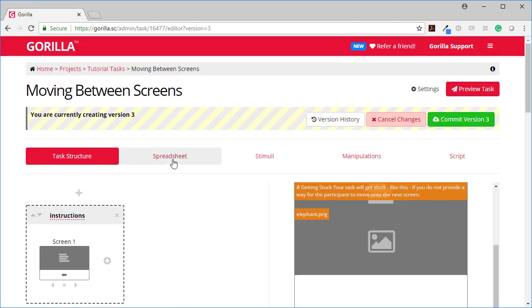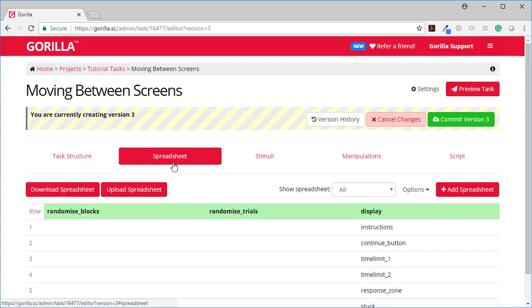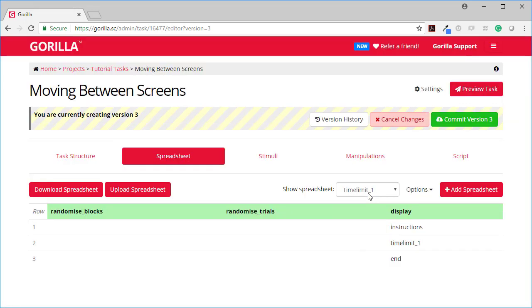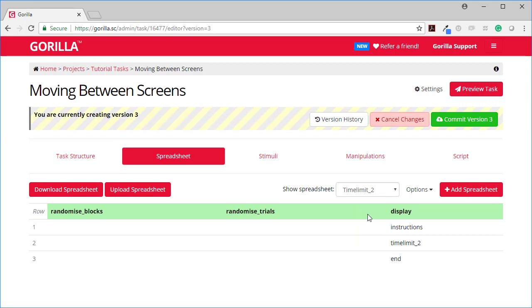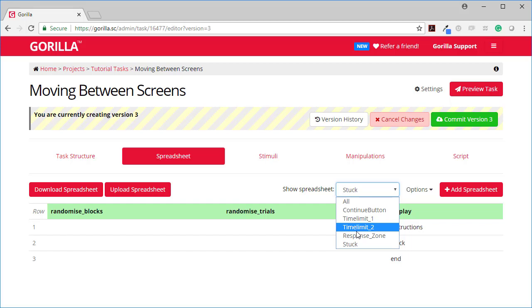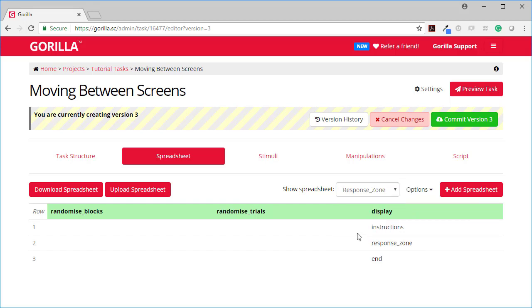The other thing you might have noticed in this task is I've got multiple spreadsheets set up. So I have a spreadsheet here with all of the different versions which is what I showed you at the beginning. And then I have one of each one individually which I showed you as we were going through. This can be really helpful particularly when you're debugging something. You could set up a spreadsheet just with specific trials that you want to look out for. So you're not having to go through your whole task every single time.